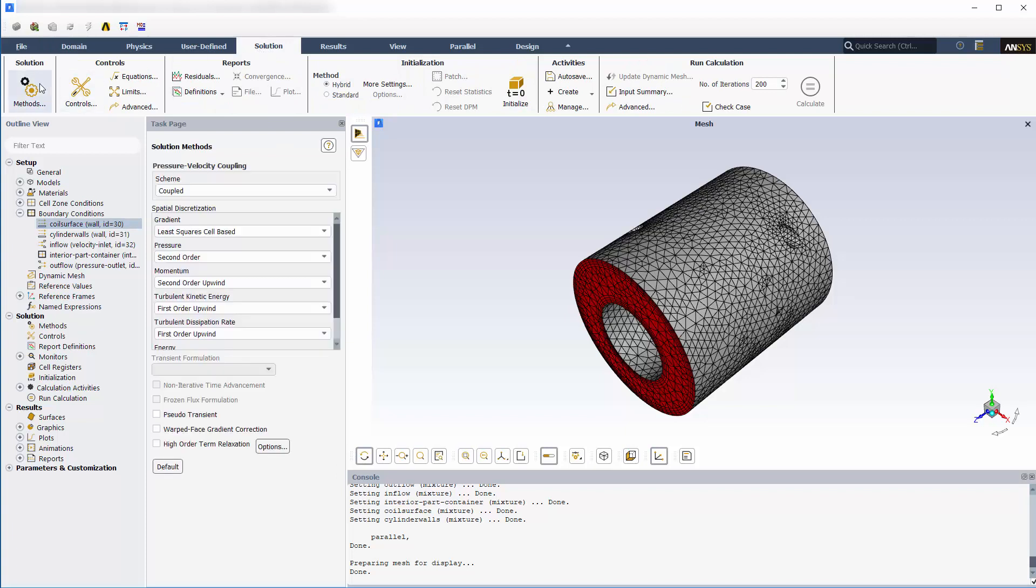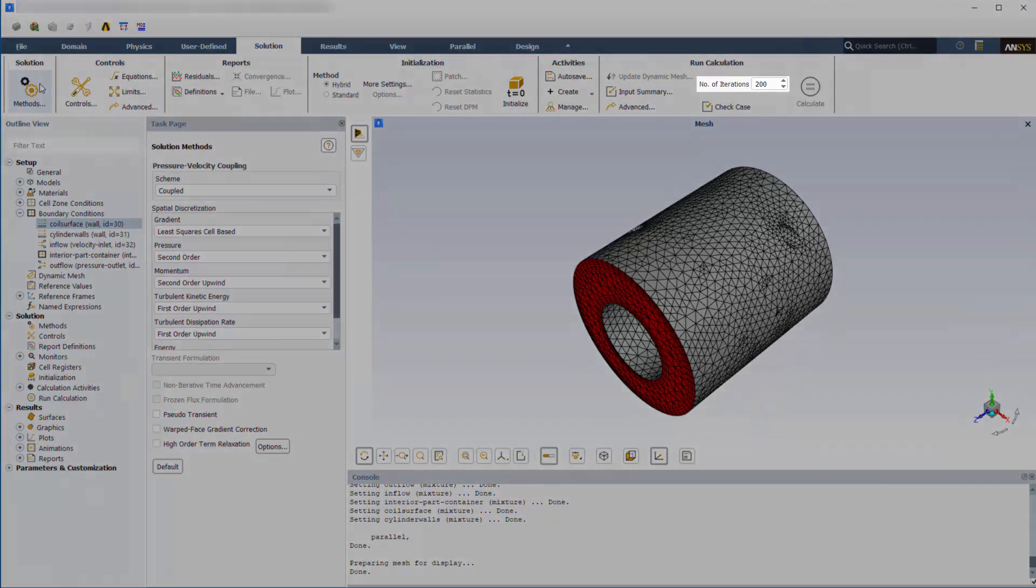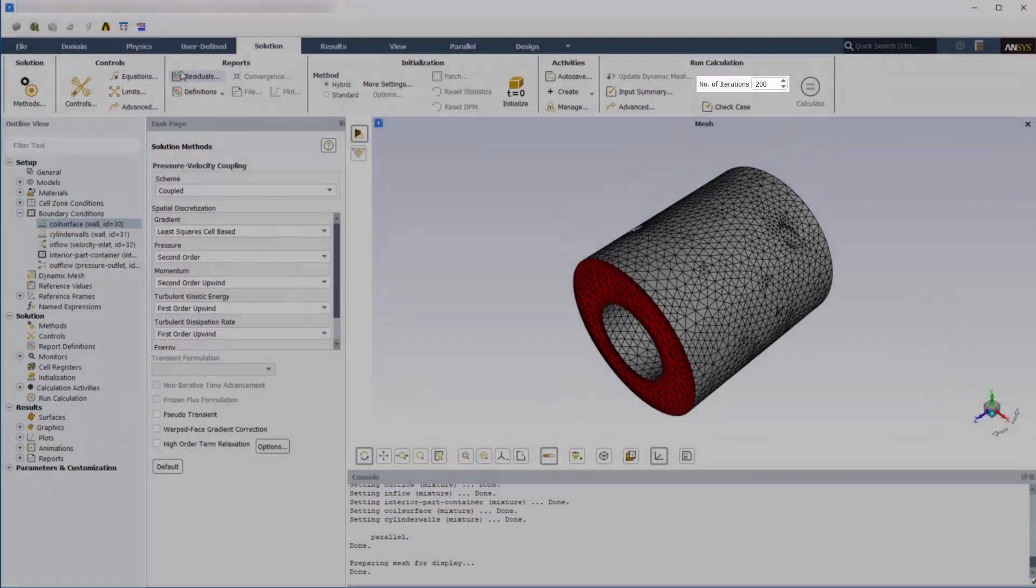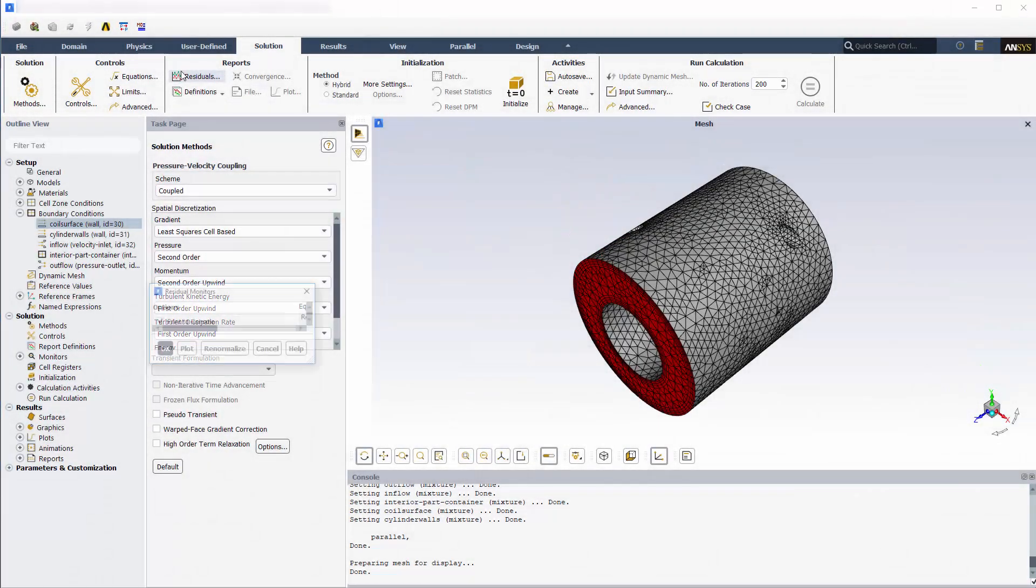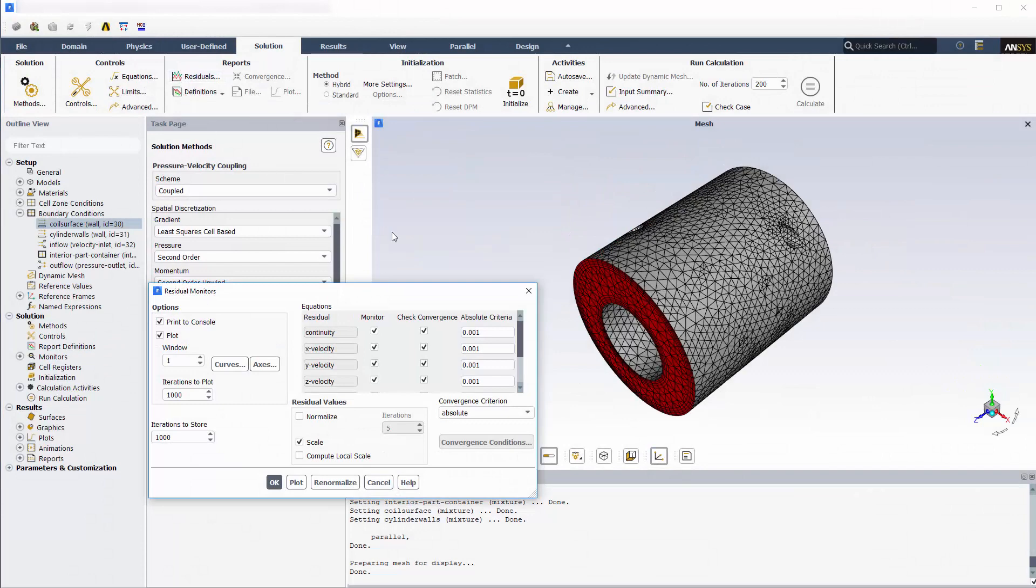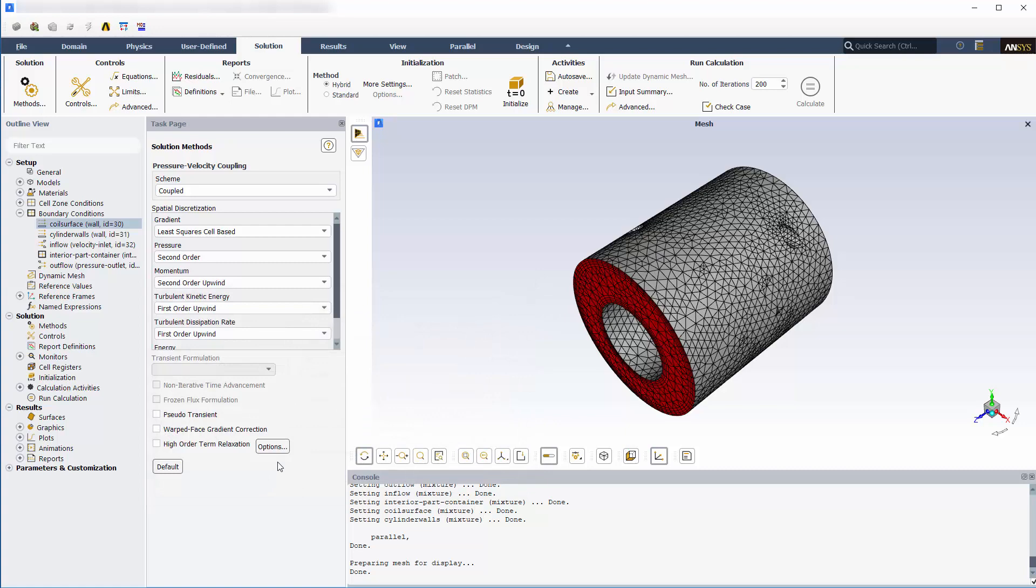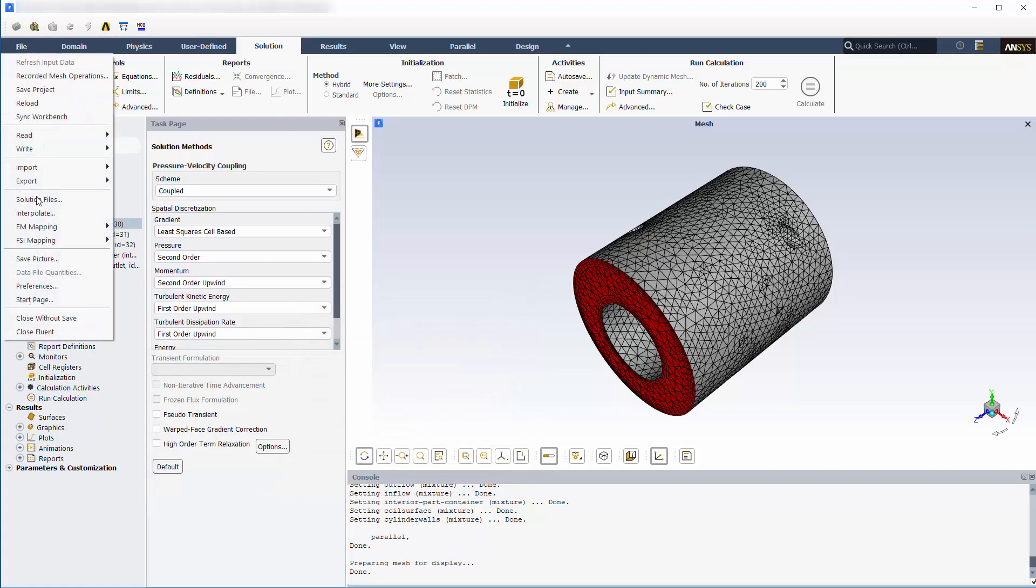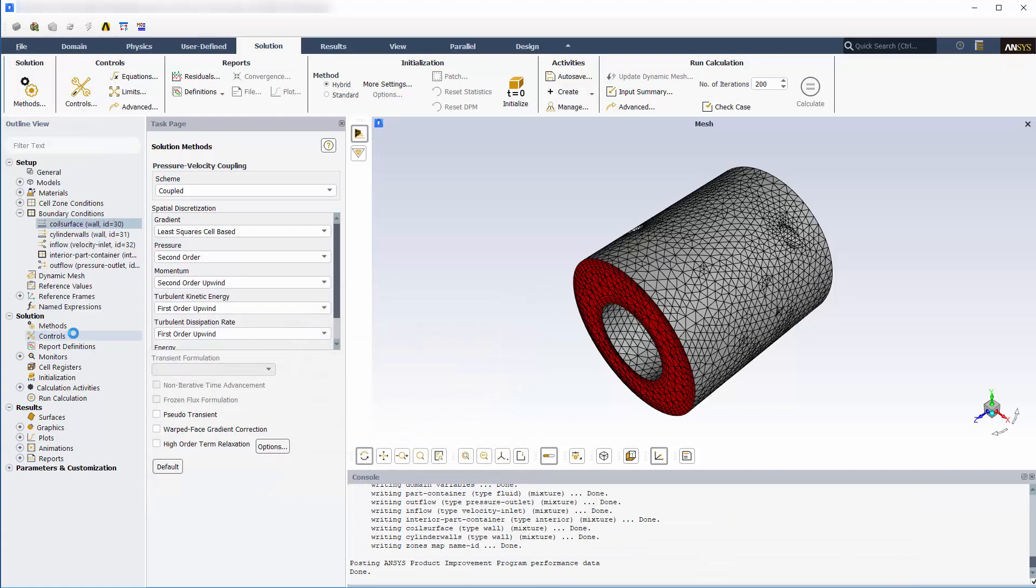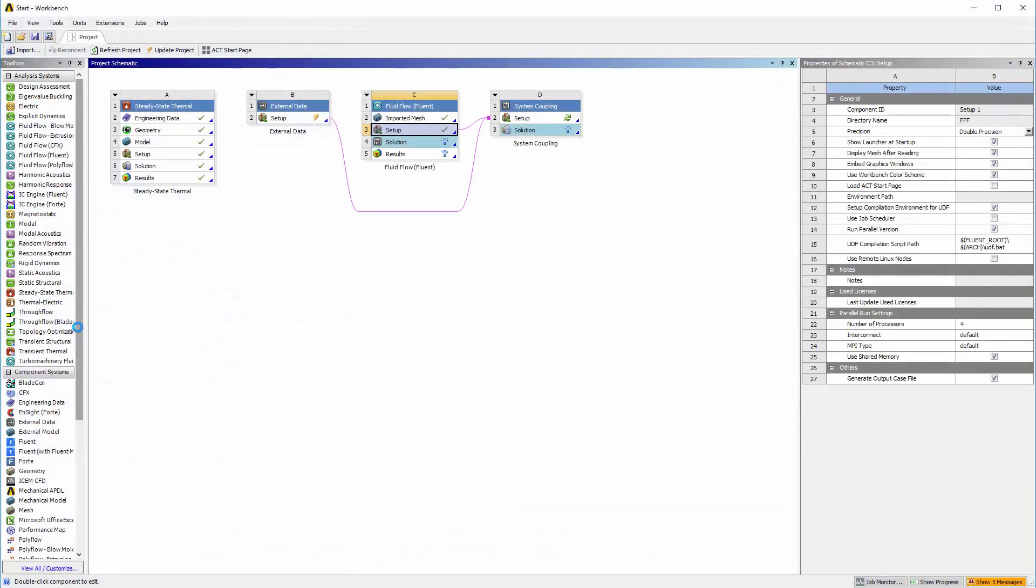I have set the solver to use the pressure velocity coupling method. This simulation will run for a maximum of 200 iterations or until the shown convergence criteria are met. Now I can close Fluent and update the components upstream of system coupling.